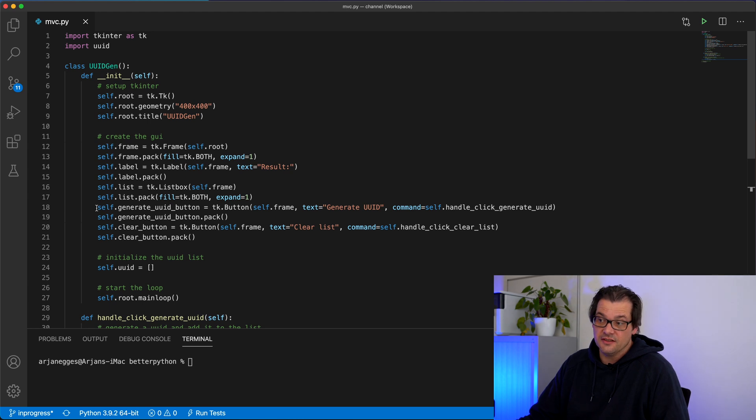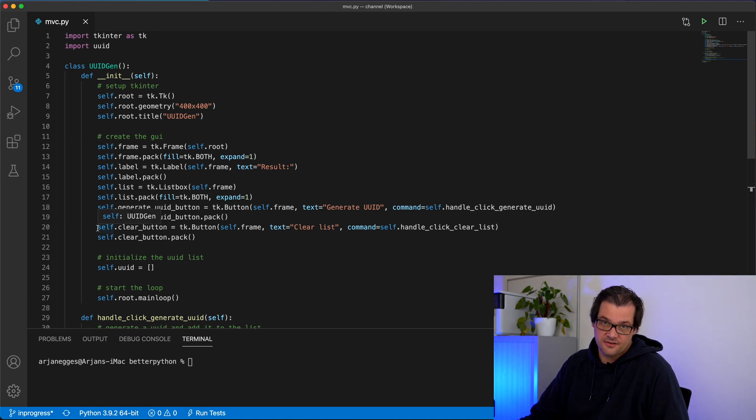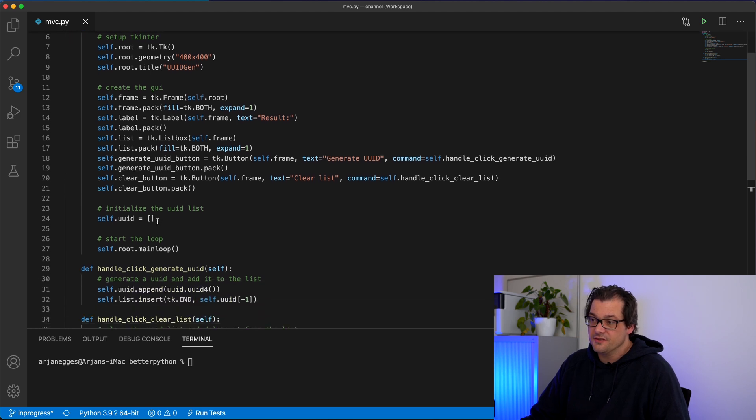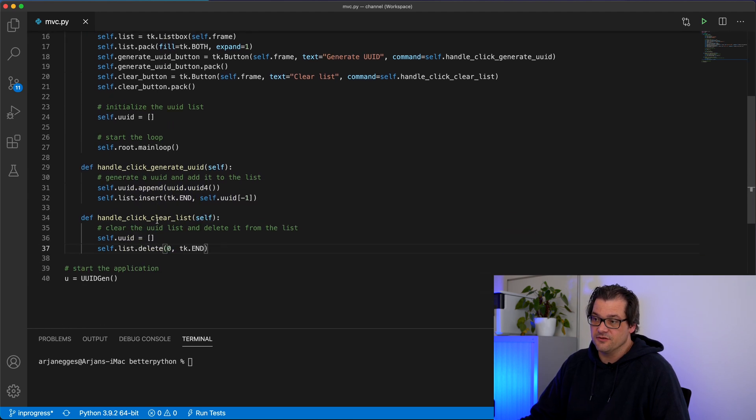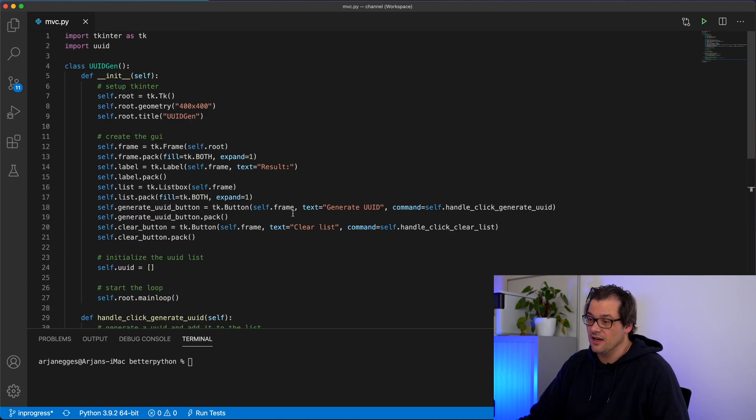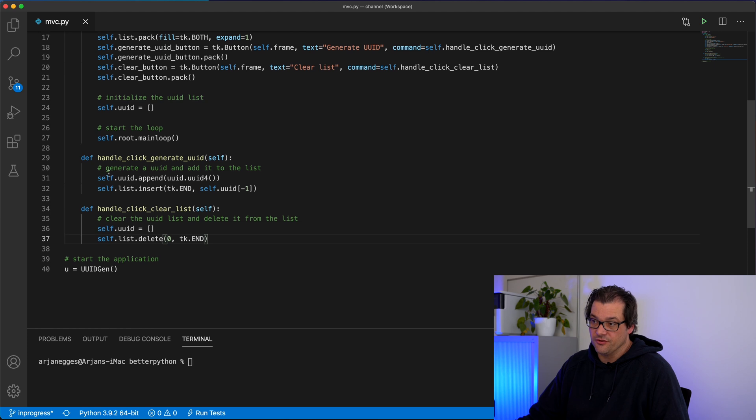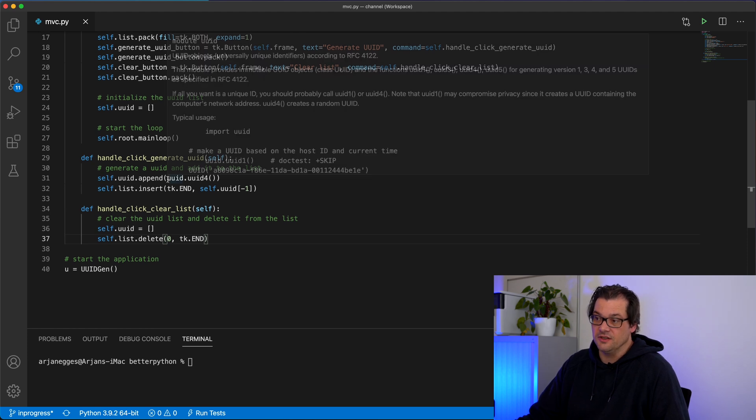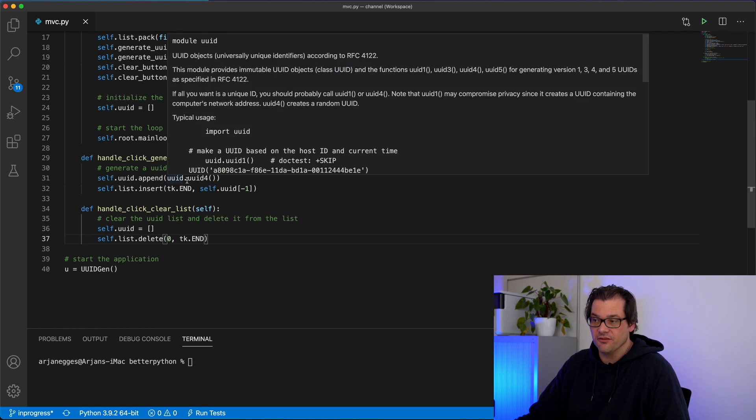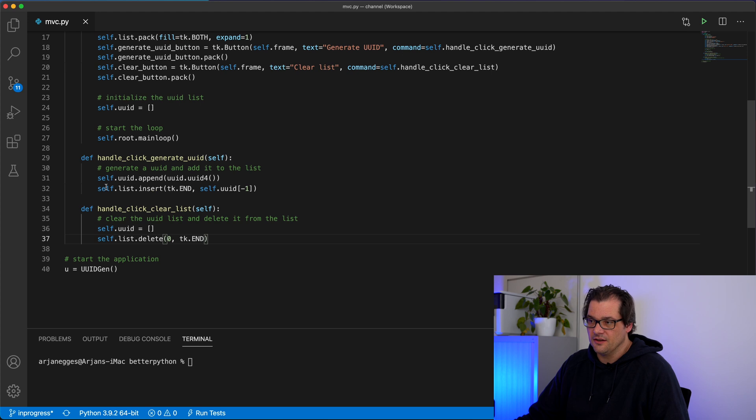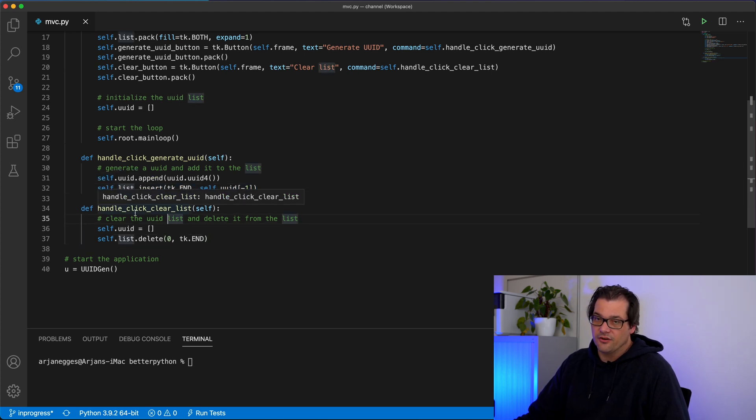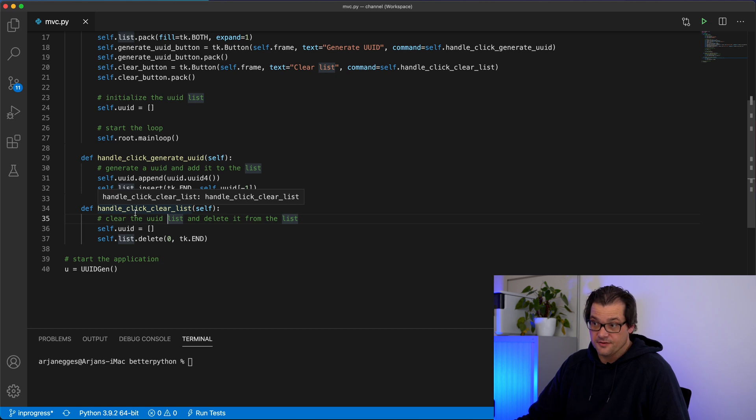One to generate an ID and another to clear the list of IDs you already generated. And these buttons are linked with two functions that are part of the same class. One for generating the actual ID. I'm using the UUID library for this and then simply insert that ID at the end of the list. And then I have another function for clearing the list.